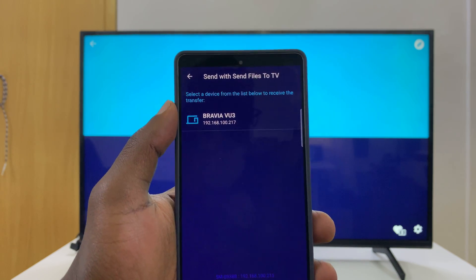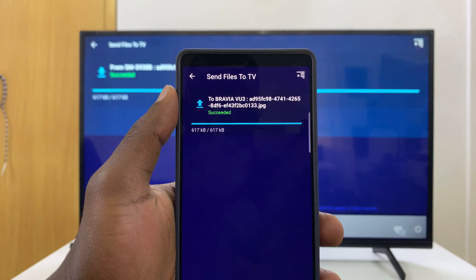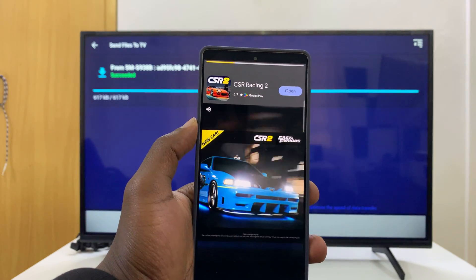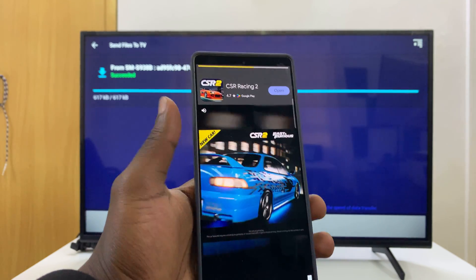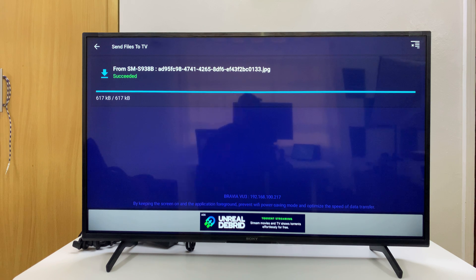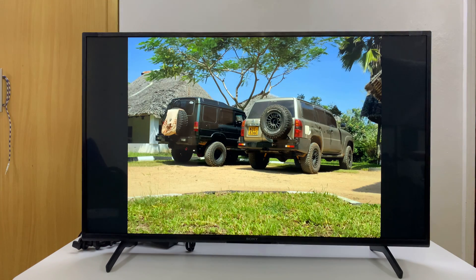Once your TV is detected, you will see it right there. Select it and the file will be sent. There will obviously be ads since the app is free, so you might have to contend with some ads, but it does work. As you can see, our file has been received on the app, and if you click on that file and choose to open it, you can see the image that was just sent.